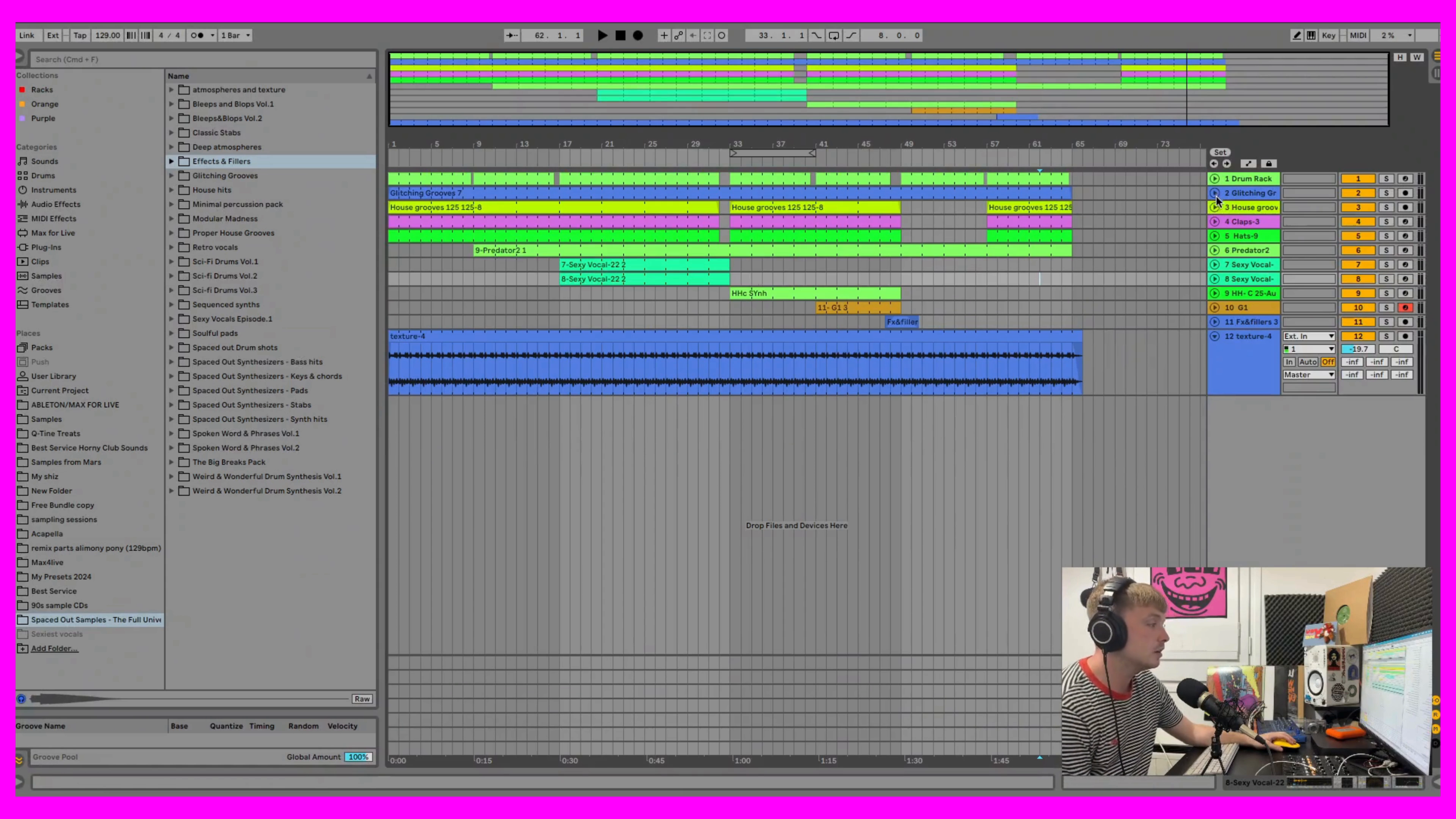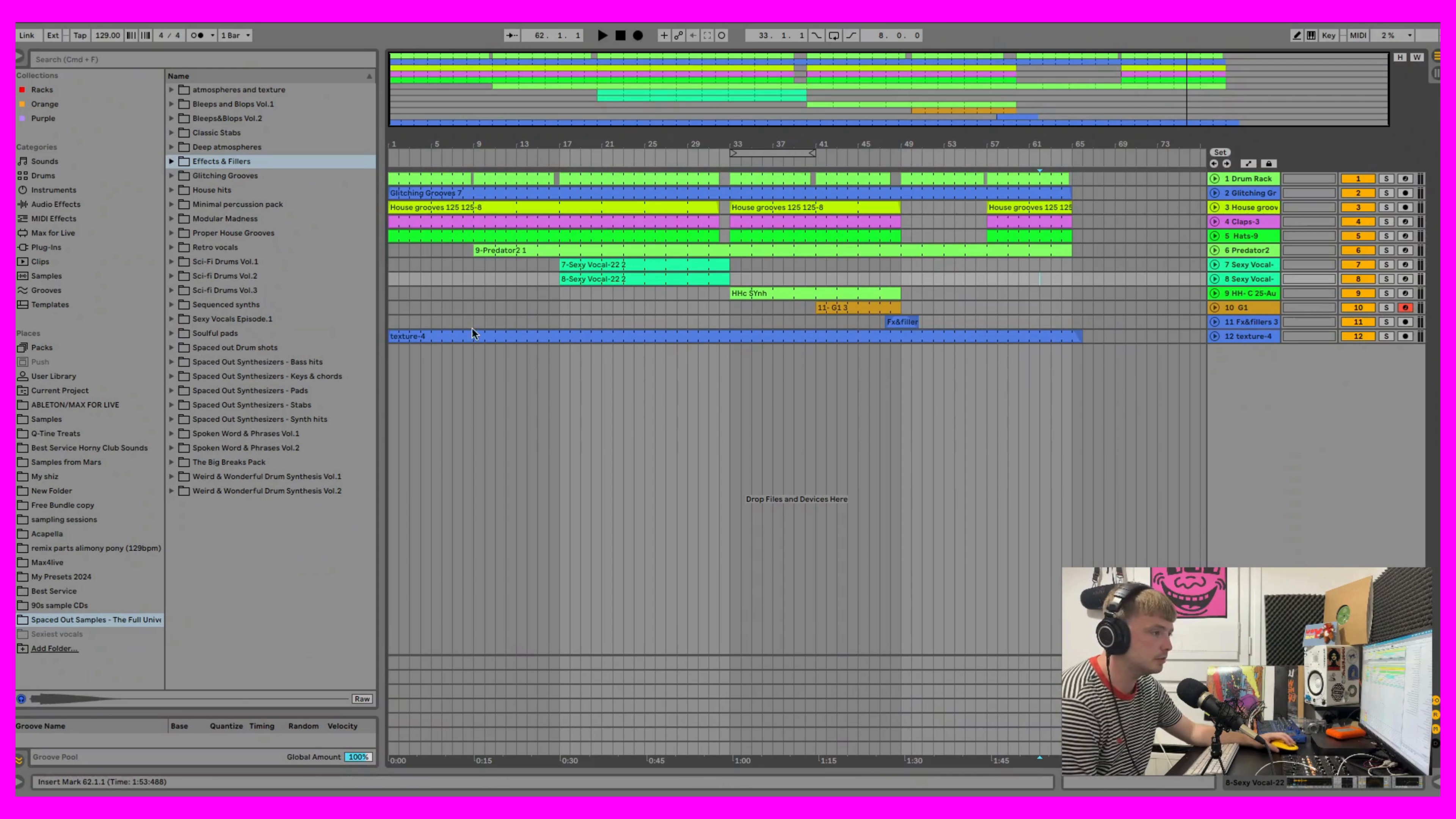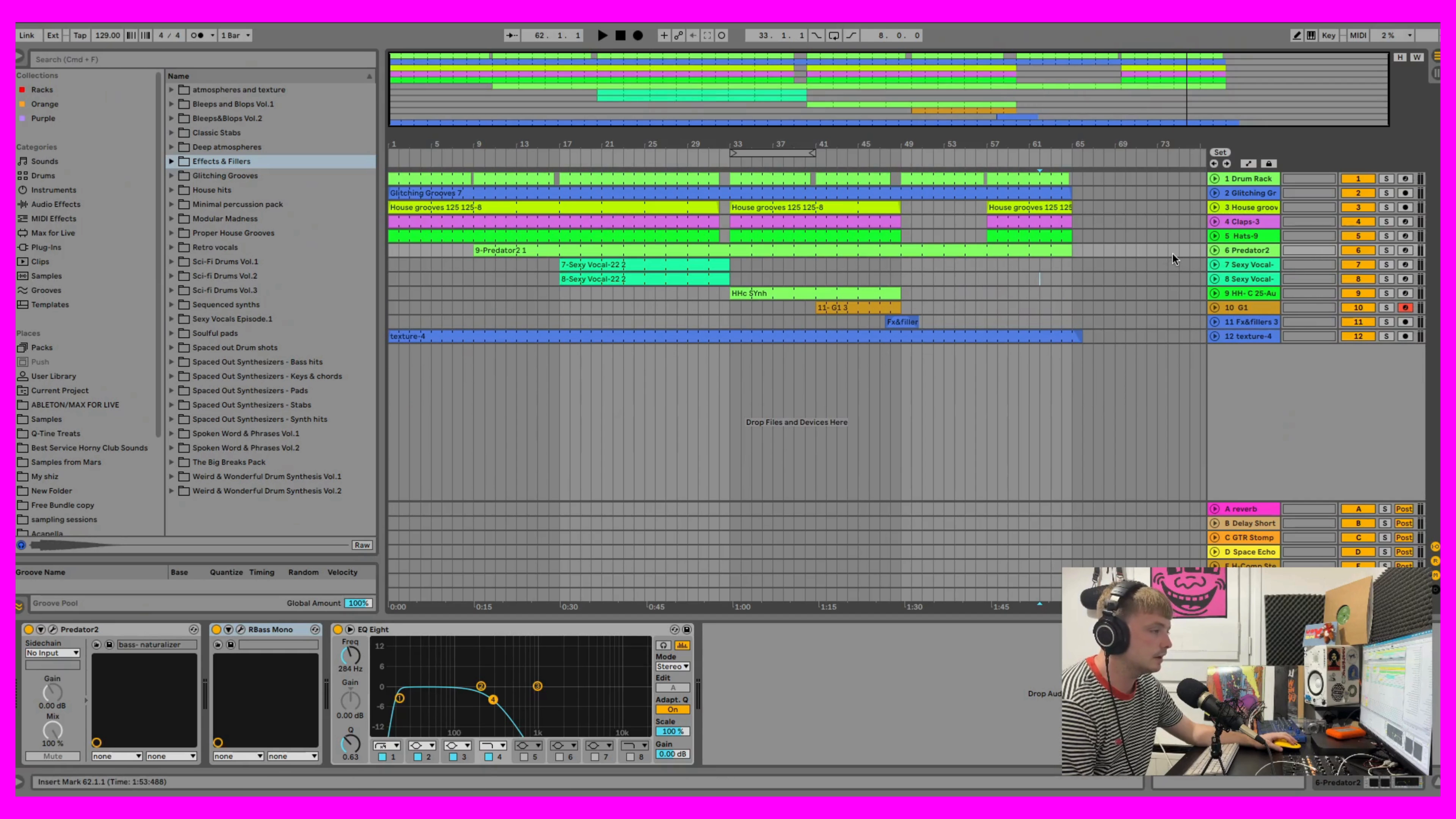So I left everything mostly dry, just a bit of EQ and stuff. Every sample here is from the bundle except the bass. I used Predator for the bass just because I needed to shape the sound a little bit more.